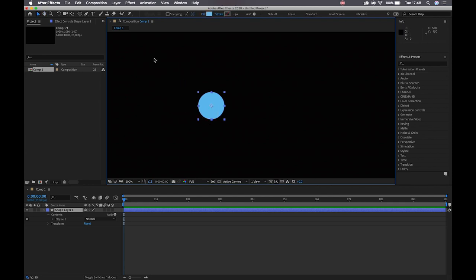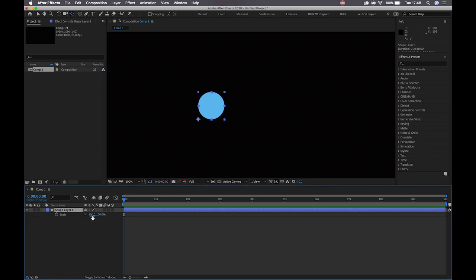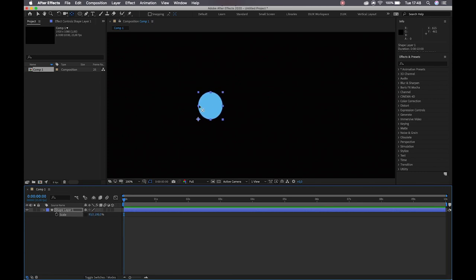Now the anchor point — we are going to grab our pan behind tool, shortcut Y, and we're going to lock it to our lower left corner. That's so that when we adjust our scale, it is scaling towards that point as though our character is pulling in on a foot that's been planted on the ground, as opposed to pulling in on its center.